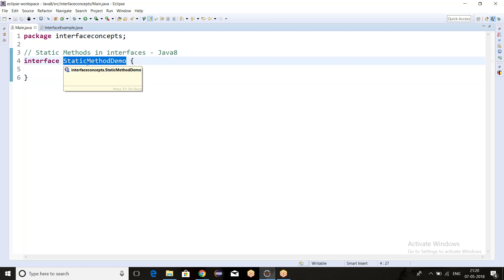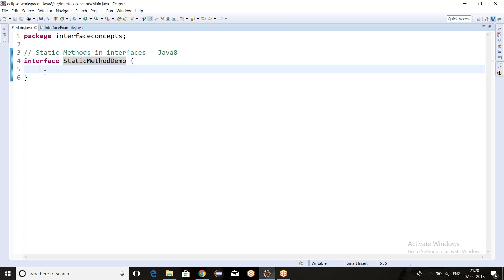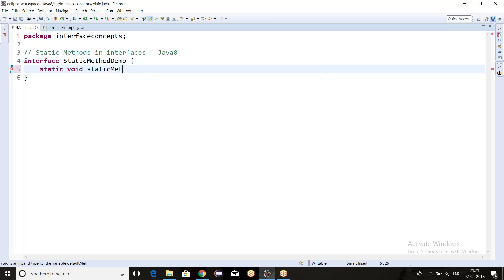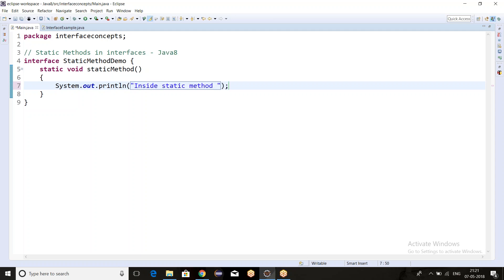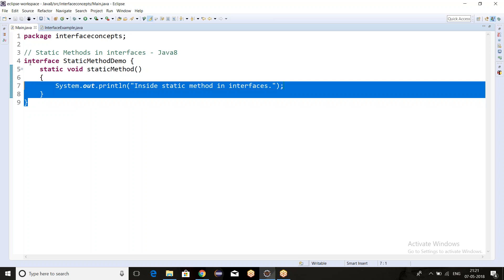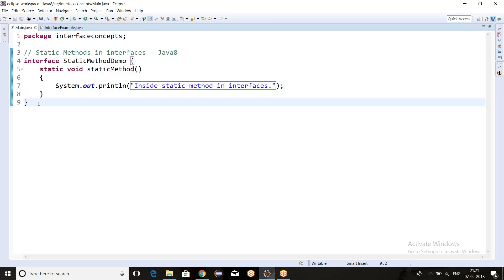In this video I am going to talk about static methods in interfaces. I have created an interface and the name is StaticMethodDemo. From Java 8 we can write a static method — so I am writing 'static void' and naming the method 'staticMethod'. I will add a print statement that says 'inside static method in interfaces'.